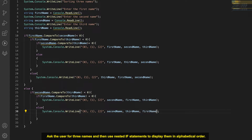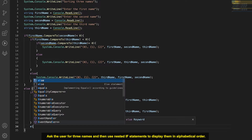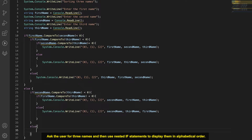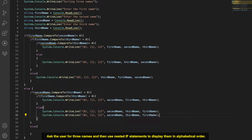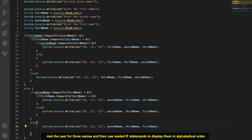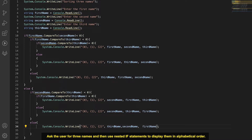If secondName is not before thirdName, then we know thirdName comes first. From there we determine the remaining order of firstName and secondName to complete the final arrangement.